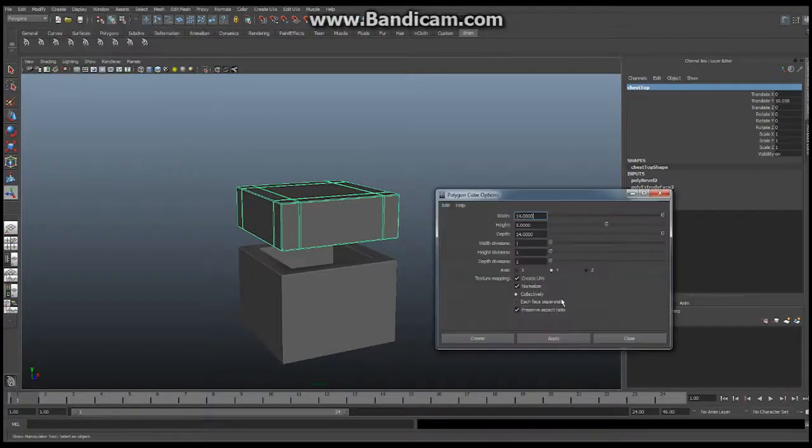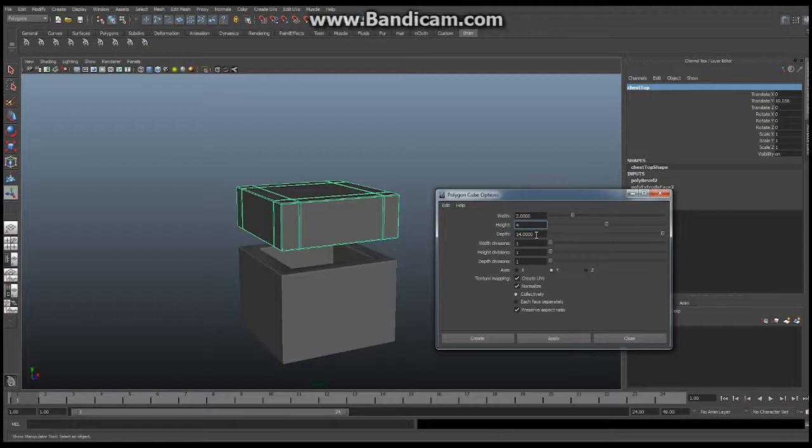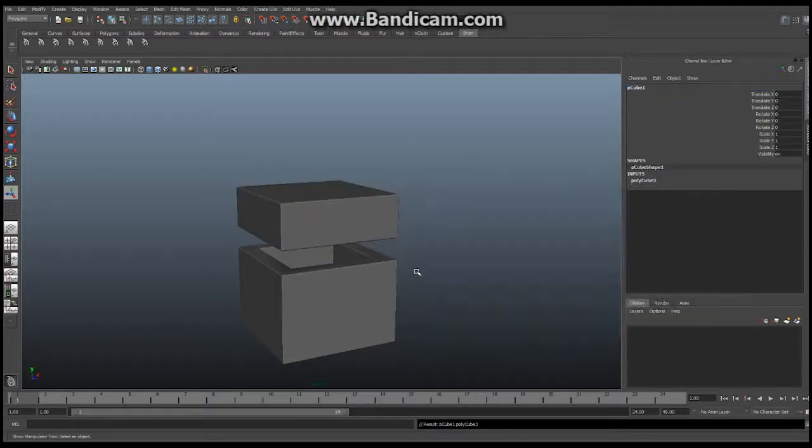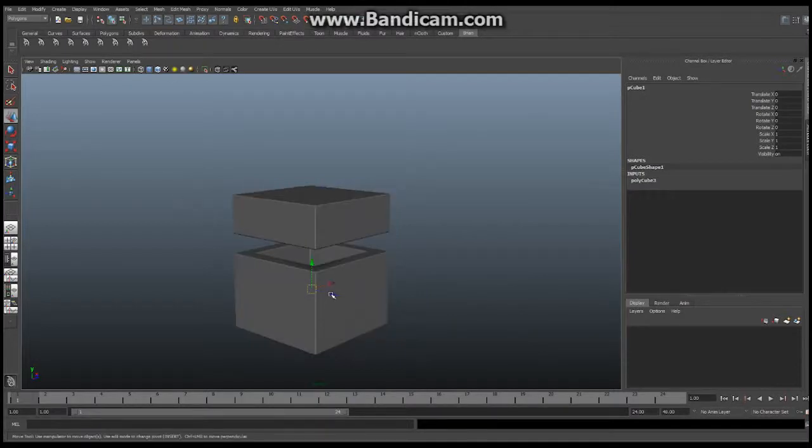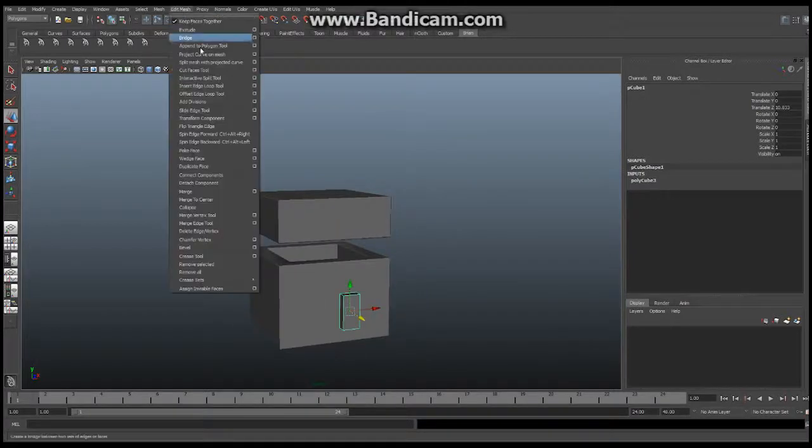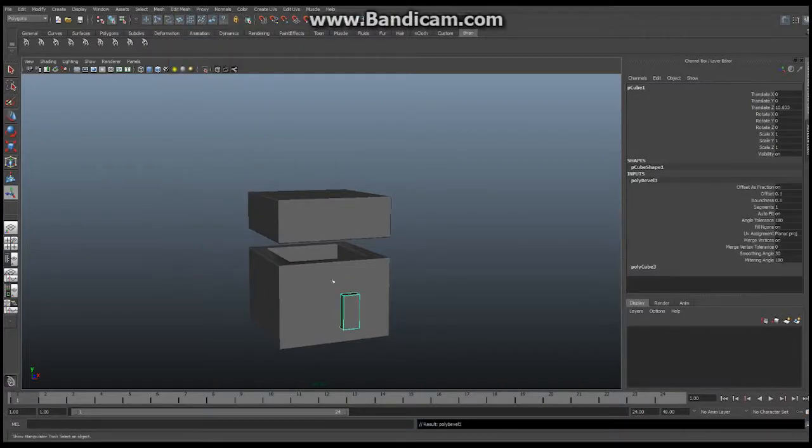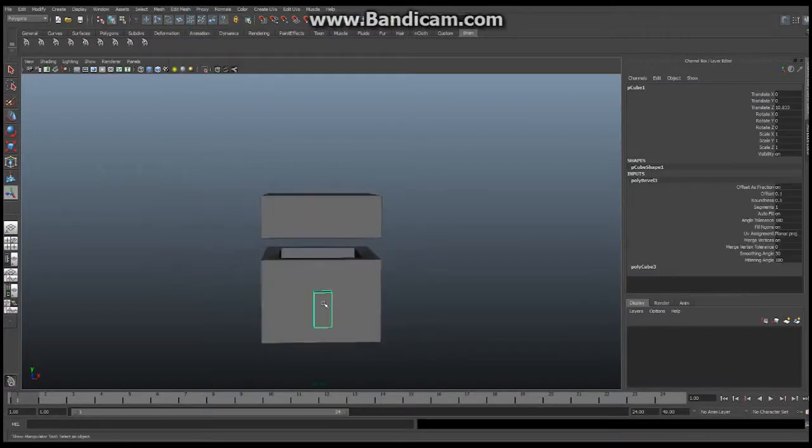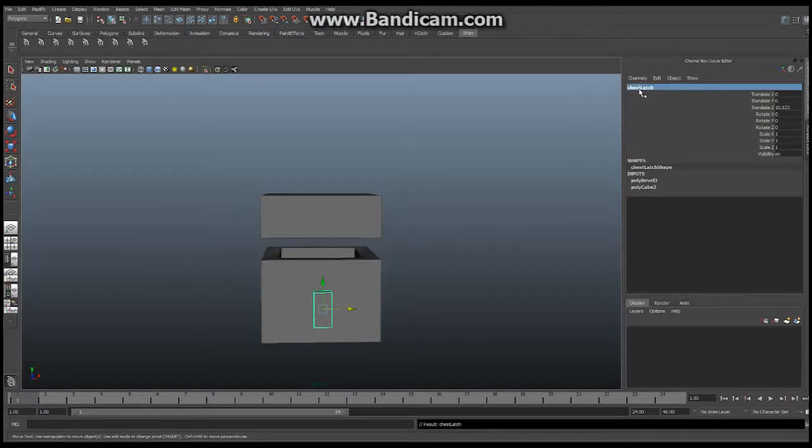Click it on here and we're going to make this thing here a total width of two. That's a lie because it's too wide. It is a total height of four and it is a total depth of one. And when I create it it's going to make a little tiny box just like this and again right away edit mesh bevel and rename this to chest latch just like that.